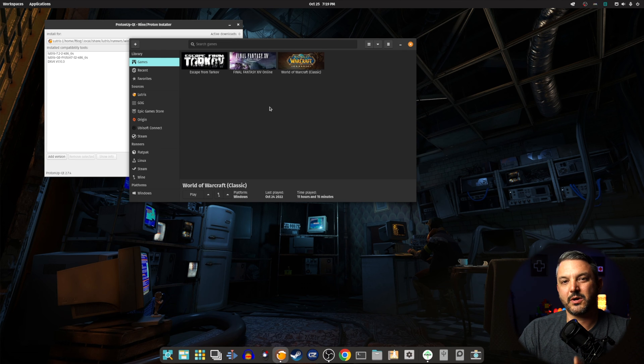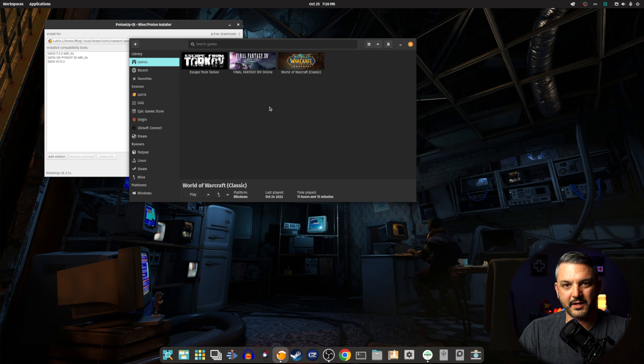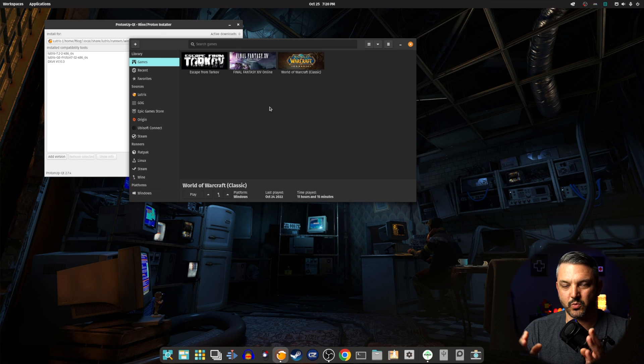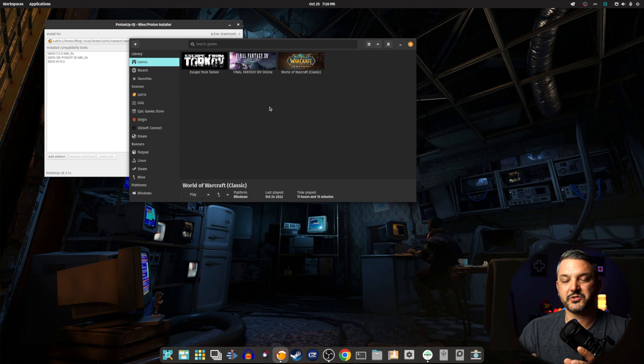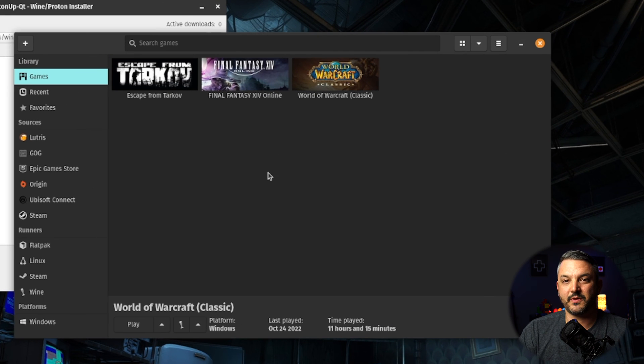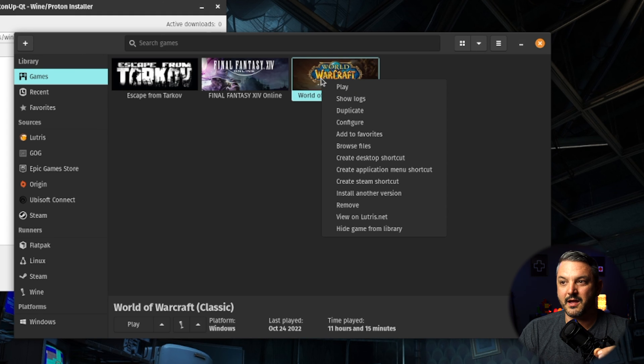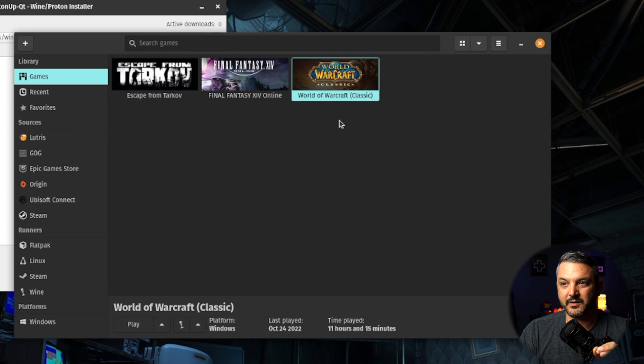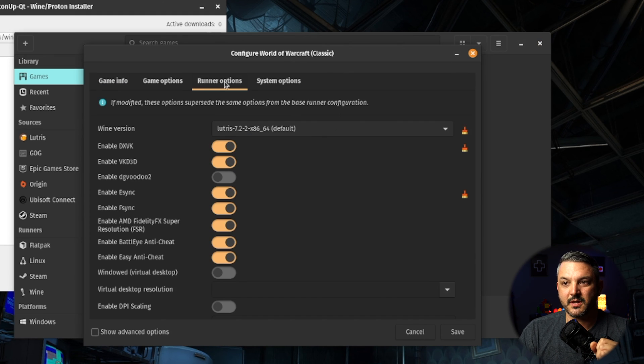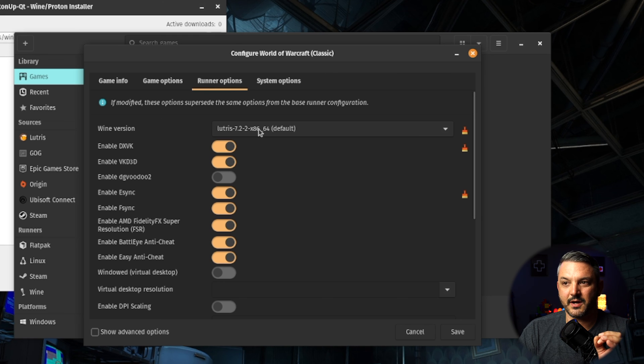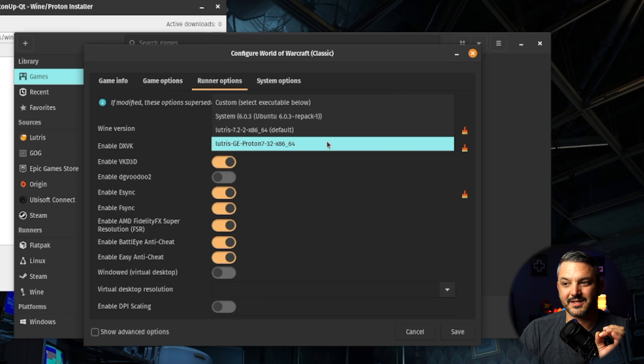Now, the cool thing about Lutris is that I don't have to have the same Proton version running on all the games at any given time. I can actually choose which Proton version or which Proton GE version I want to run on each specific game. So, if I were to go ahead and select World of Warcraft and right-click on it, and I go to configure, and then I go to runner options, I can go to the Wine version here, and I can select the Lutris GE Proton version that I just downloaded.